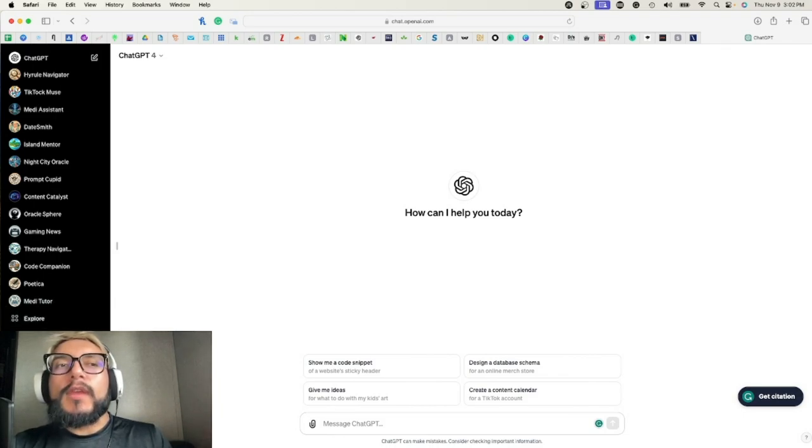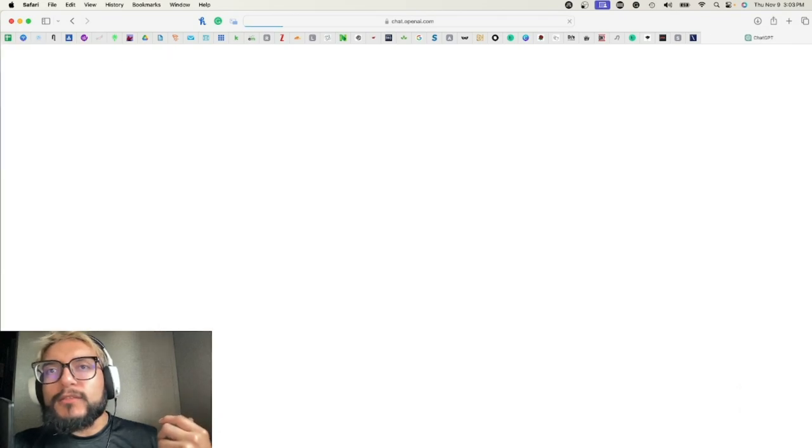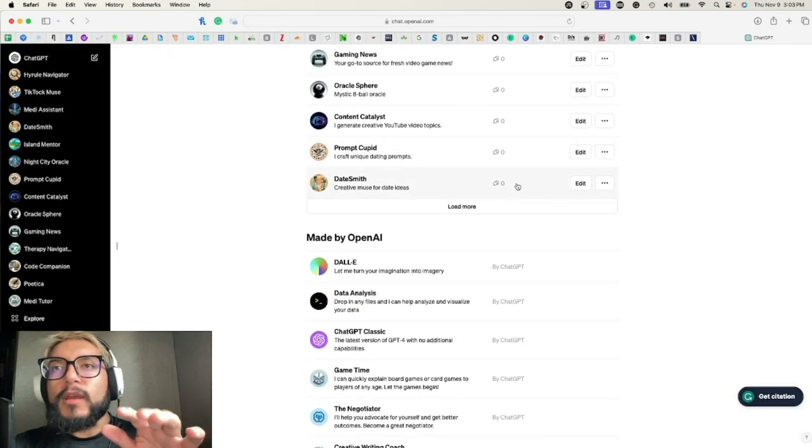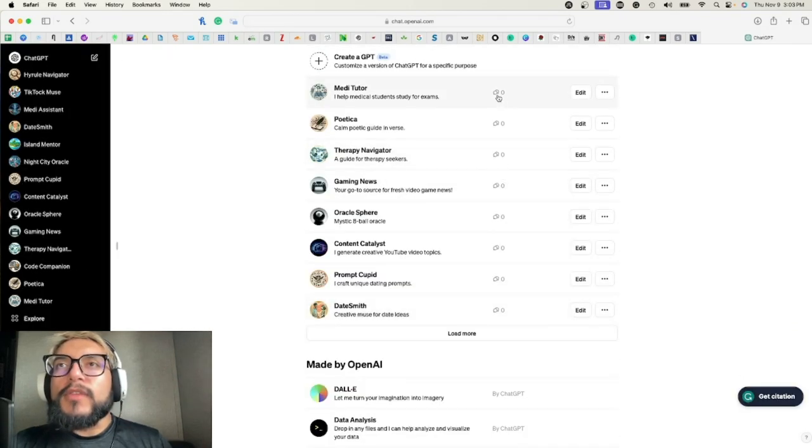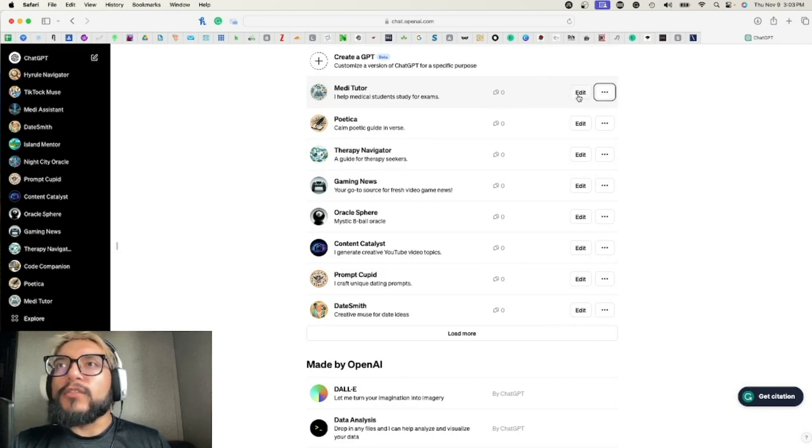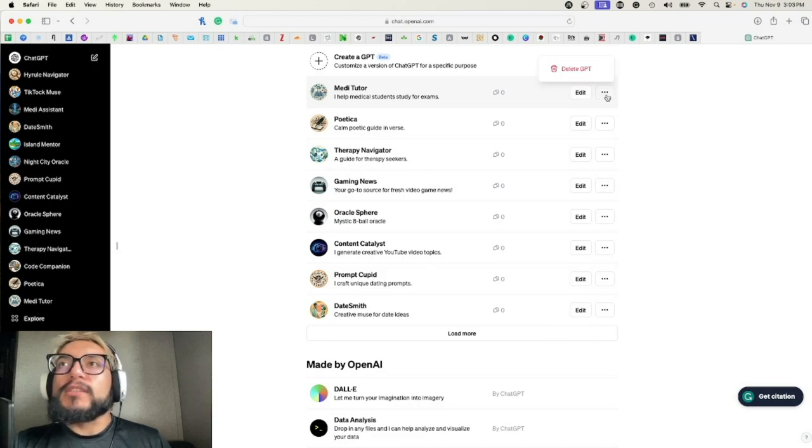In order to find them, you can either click Explore right here in the left hand column, or you can click your name and then you can go to My GPTs. So we're going to go ahead and click that. These are, like I said, all the ones I've created.